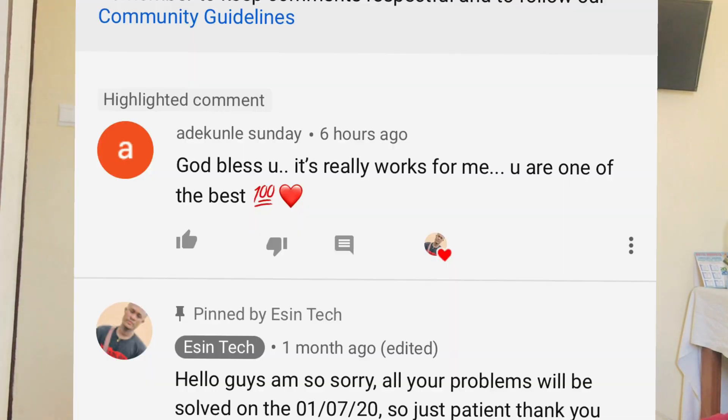A shoutout to DecoLet Sunday who commented 'God bless you, it really works for me, you're one of the best.' Thank you very much — he watched my video on how to use Cash App on an unsupported device and it worked for him. So guys, if my video ever works for you, please comment down below. Thank you so much, see you in the next video, peace out.